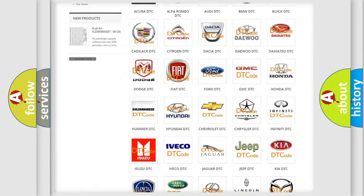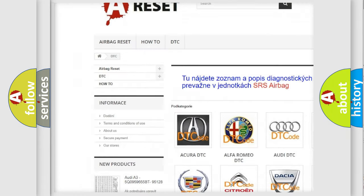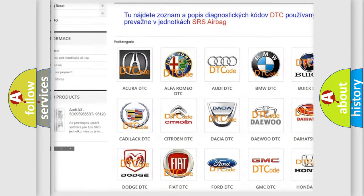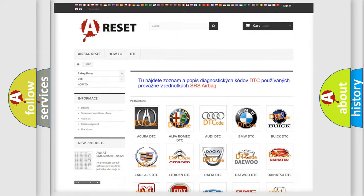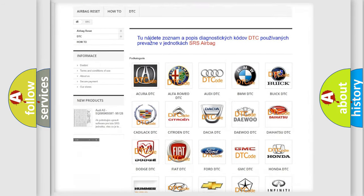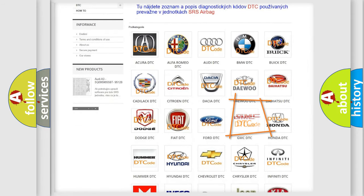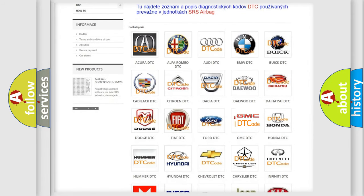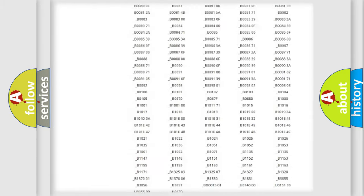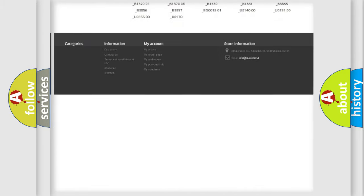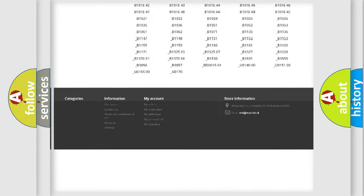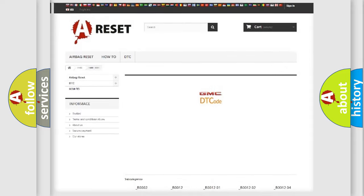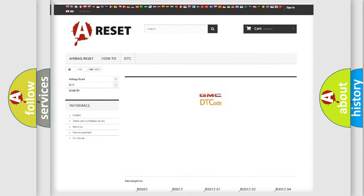Our website airbagreset.sk produces useful videos for you. You do not have to go through the OBD2 protocol anymore to know how to troubleshoot any car breakdown. You will find all the diagnostic codes that can be diagnosed in GMC vehicles. Also many other useful things.